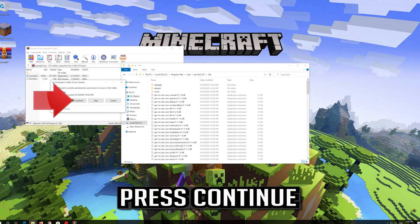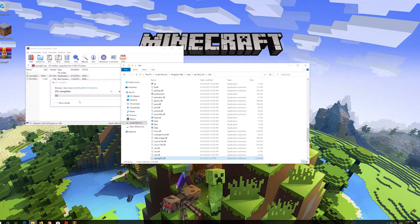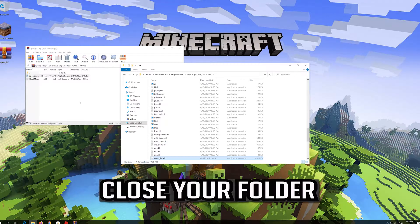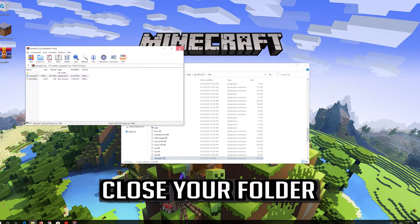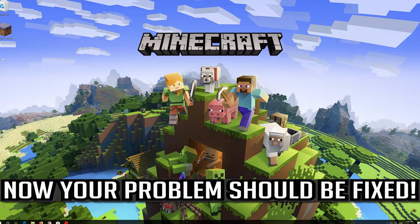Open your folder and press Continue. Close your folder. Now your problem should be fixed.